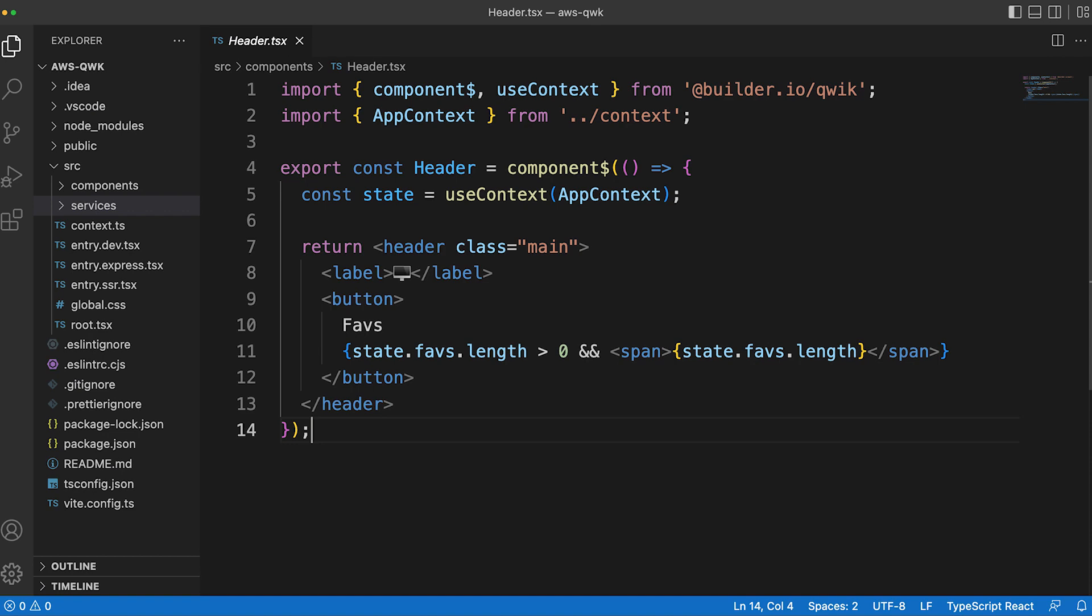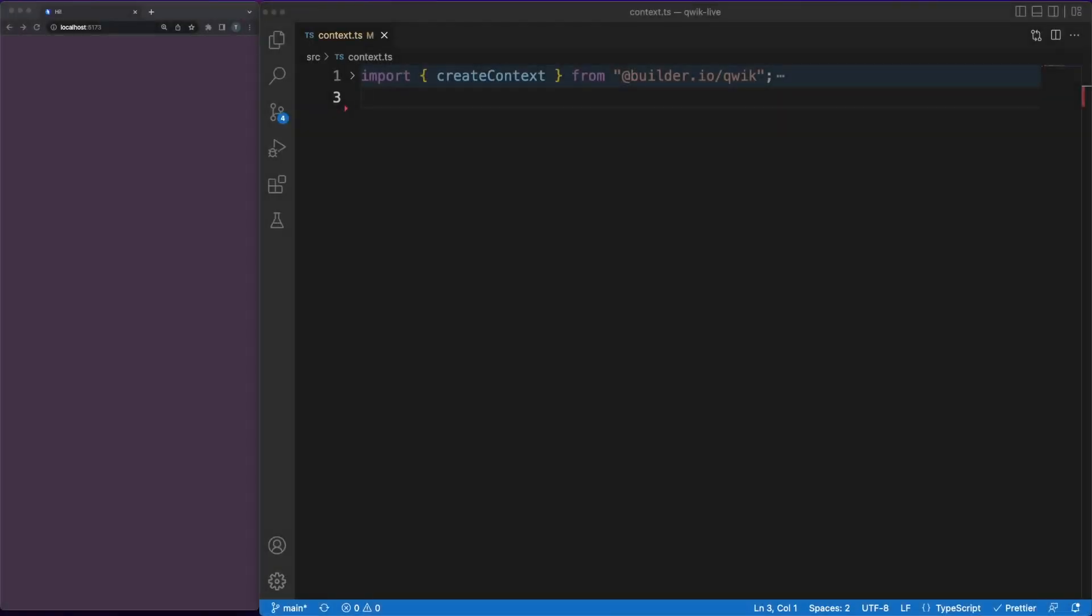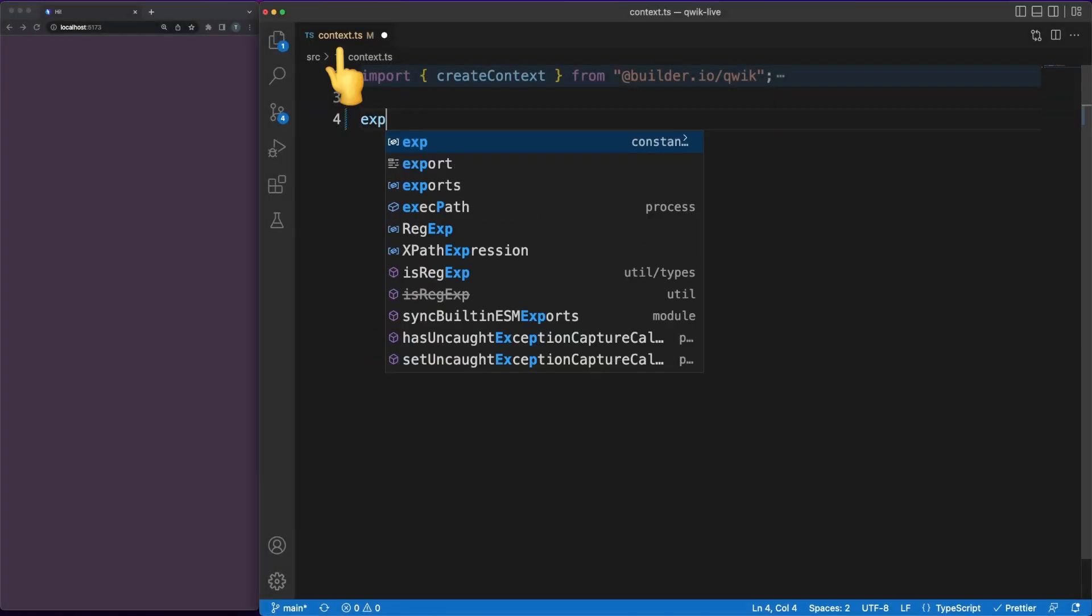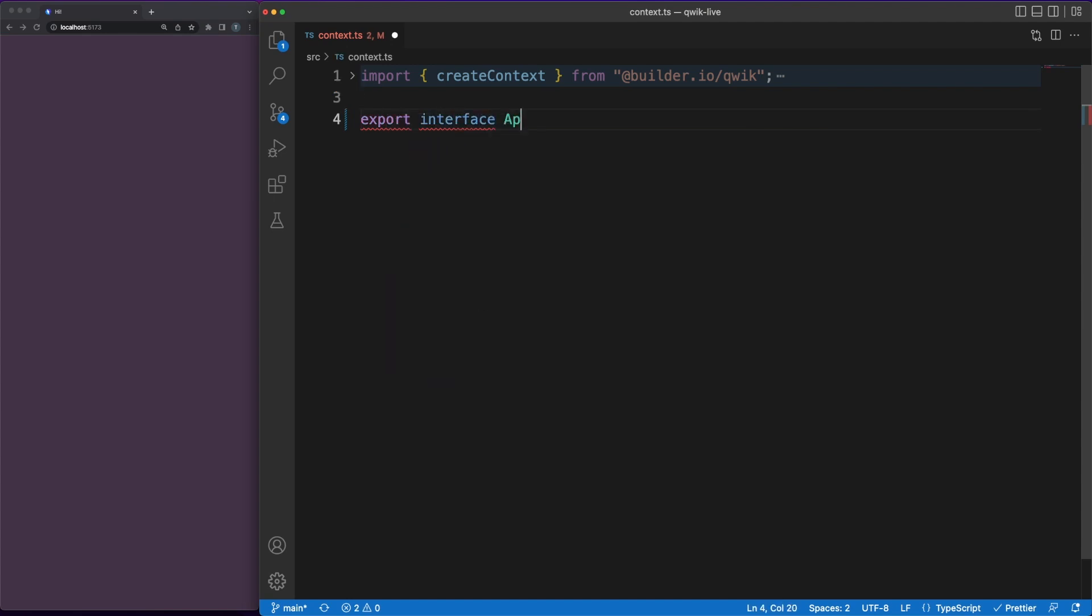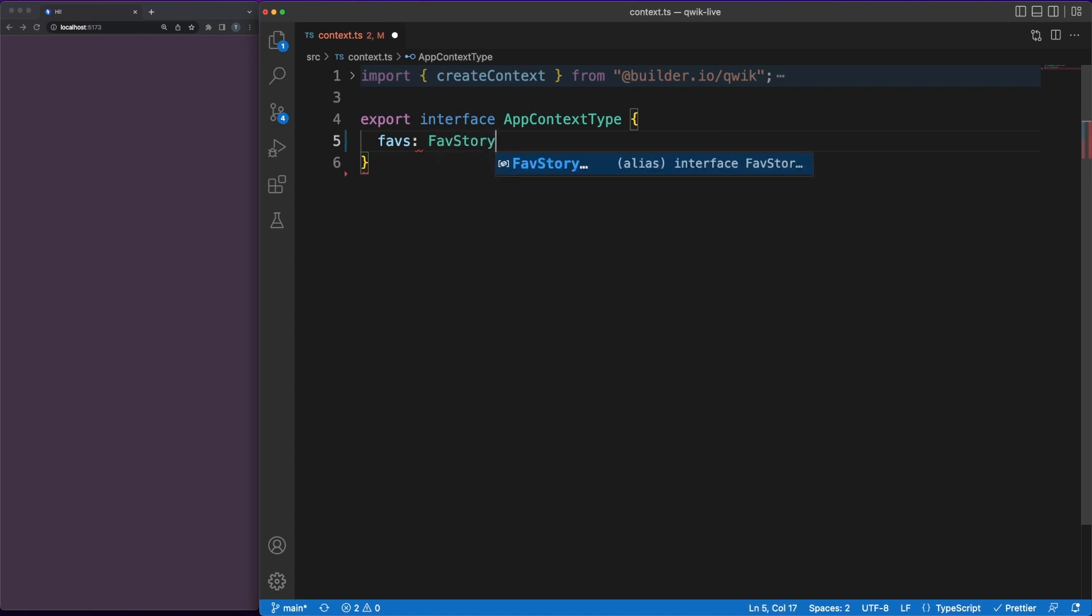Let's now jump into writing some actual code. Before going into what different concepts Quick is bringing to the table, let's work on the context implementation. In our app, we'll allow users to add various stories to their favorites list. Since this list might be needed throughout the app, adding it in a central shared space is a good solution.